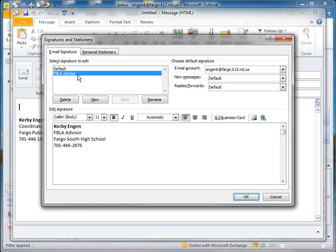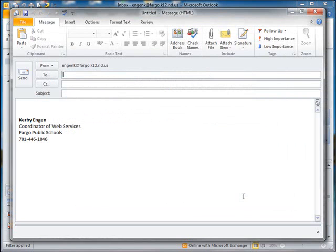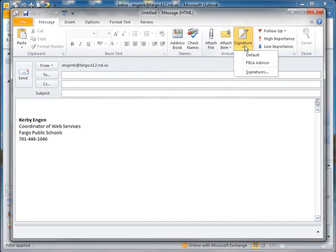And now I have an alternate signature to use. Push OK. Any time you create a new message now, you will get the default signature. But if you go up to your signatures, you will now see a dropdown with your alternate signatures.